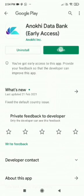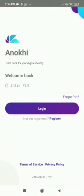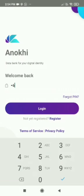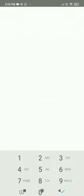Register, follow the steps and login. To login, select an easy to remember 6 digit password. Enter the password to login to the Anokhi app.